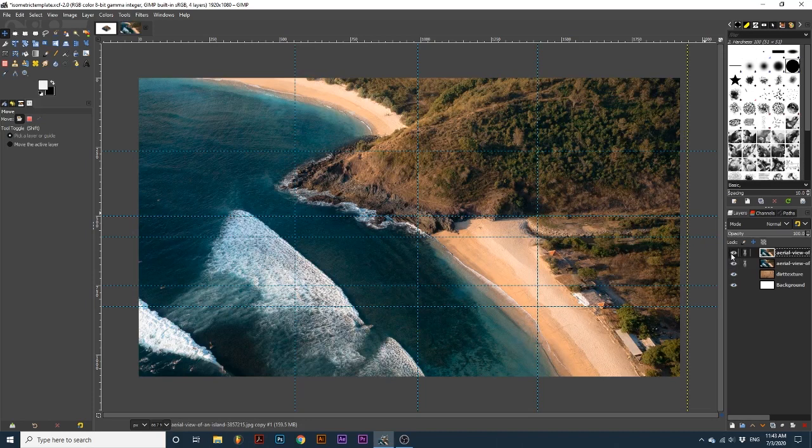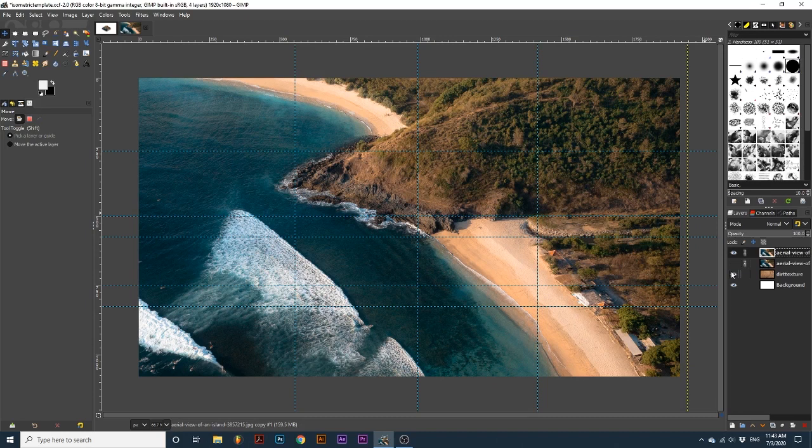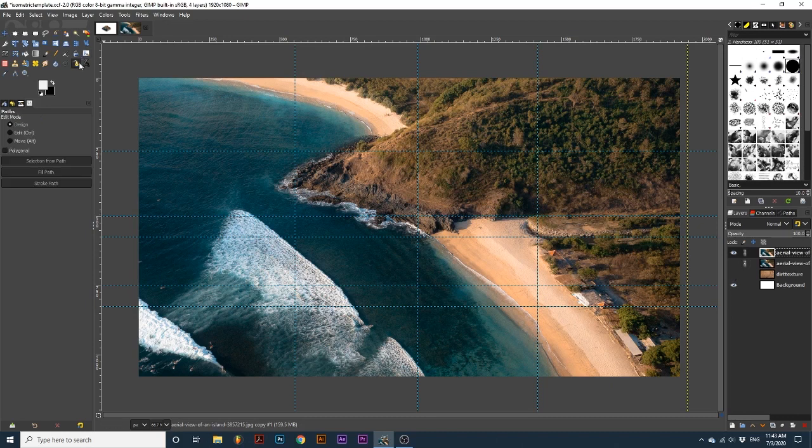We will start by hiding the bottom image layer and dirt texture layer. Then we are going to draw out our square shape with the pen tool. Using the pen tool, create four points where I'm clicking on the guides.